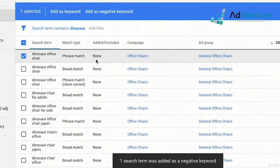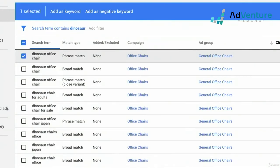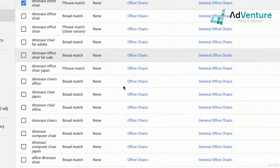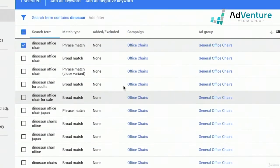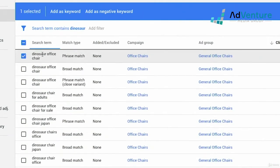Now there's another problem. Under 'Added and Excluded,' it says none because I did not add or exclude the specific variation of that search term. It's helpful — not necessary, but helpful — to be able to log back into Google Ads and see this column update so you can keep track of the work you've done. So if you log in three weeks from now and look at Dinosaur office chair and don't remember if you added it as a negative keyword, there's a simple trick to check.